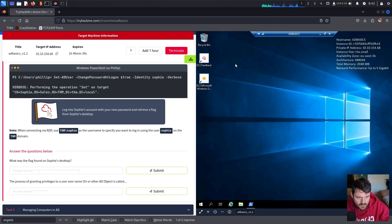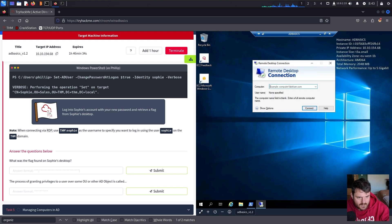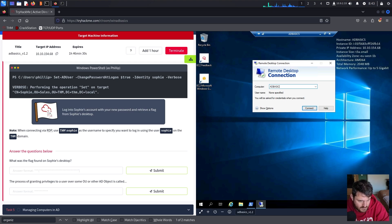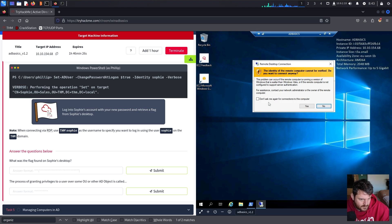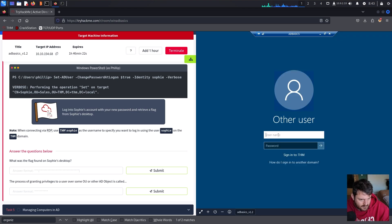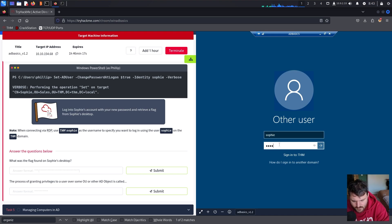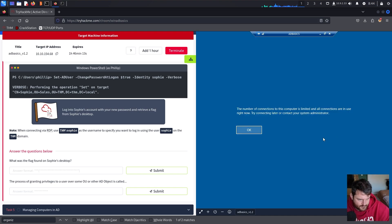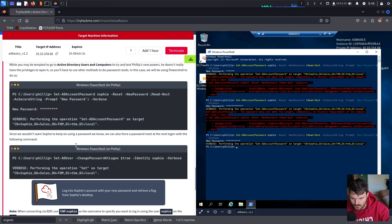We have to do this again via Remote Desktop. We connect to the AD basics machine, say connect, don't ask again for this computer, say yes. The username is Sophie and the password is Claire2008. We say sign in.